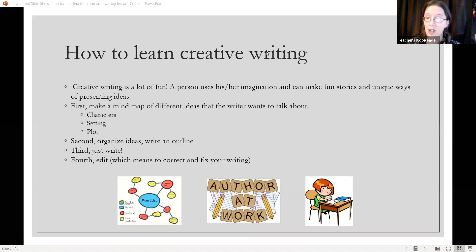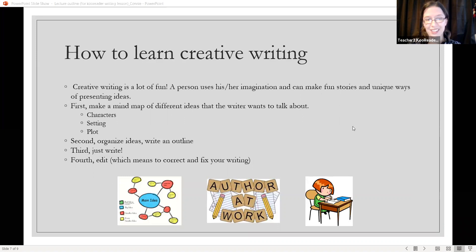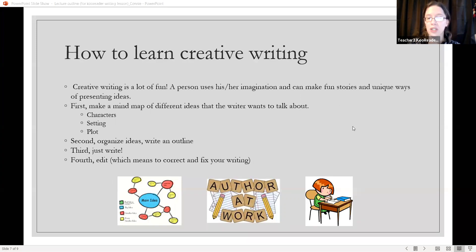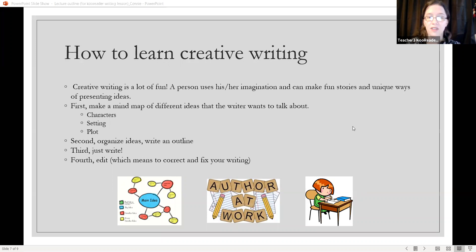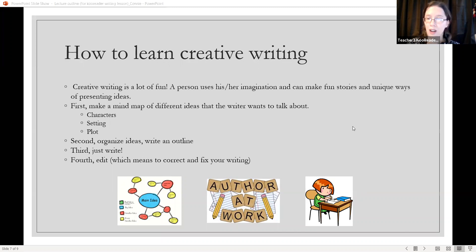How to learn creative writing. Creative writing is a lot of fun. A person uses his or her imagination and can make fun stories and unique ways of presenting ideas. First, make a mind map of different ideas that the writer wants to talk about. This can include characters, setting, and the plot.